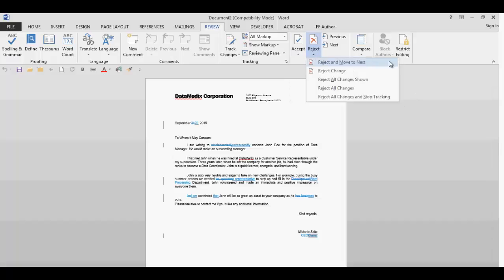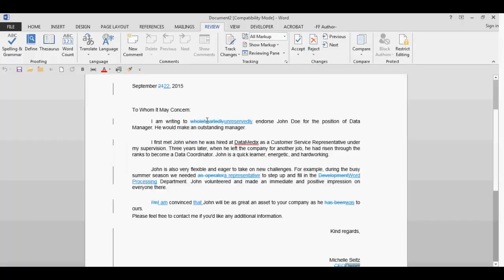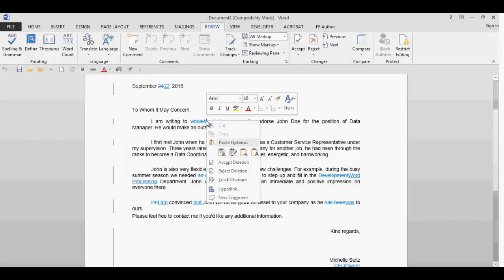The next icon will reject a single change, all changes shown or all changes in document. If I right-click on the change, a menu will be displayed where I can also accept or reject the change.